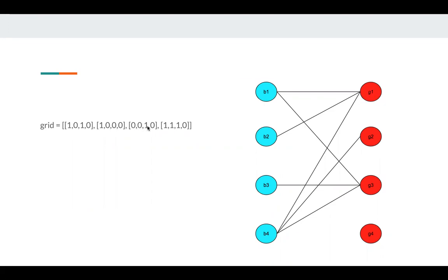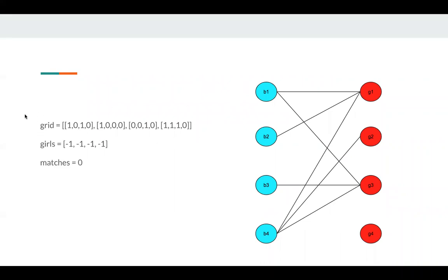The third boy has only one edge, which is G3. The fourth boy has three edges, which is G1, G2, G3. So this is the graph representation. This is the matrix representation.